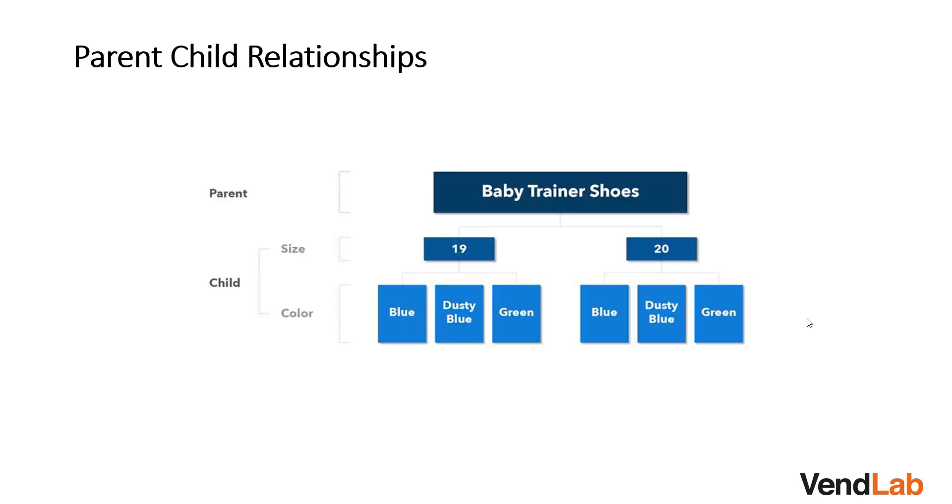At the heart of creating Amazon variations is the parent-child relationship. A parent skew is the overall family skew. In this case, it would be baby trainer shoes.